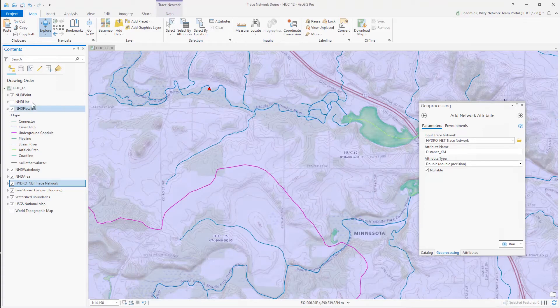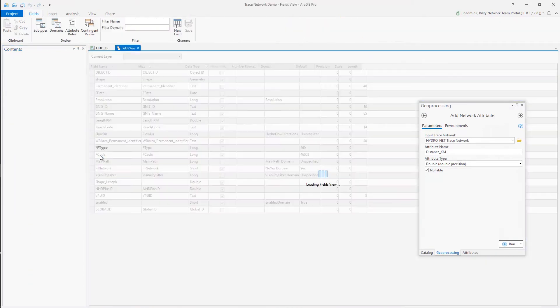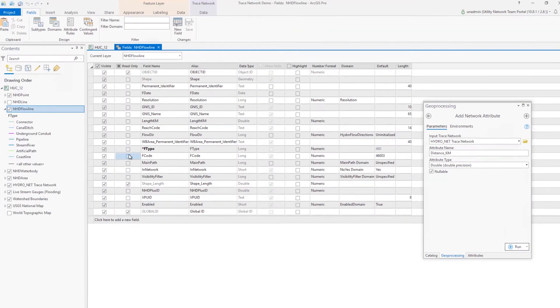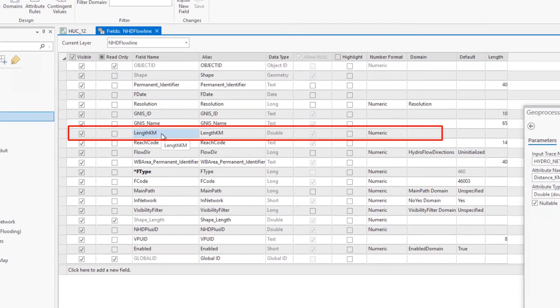I'm going to create a new network attribute based on the length km field here, which provides the length of features in kilometers to provide a more intuitive network attribute to model the cost or distance within my network.